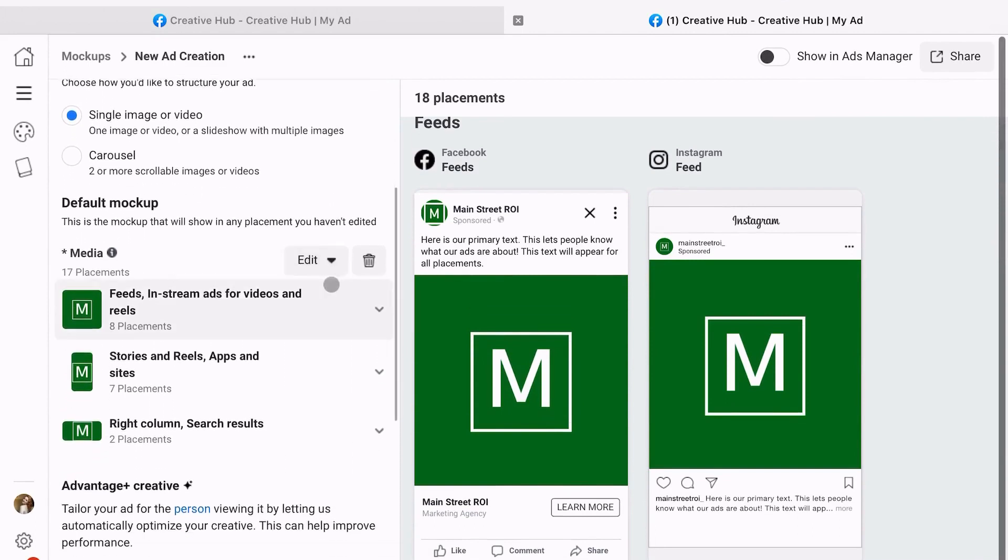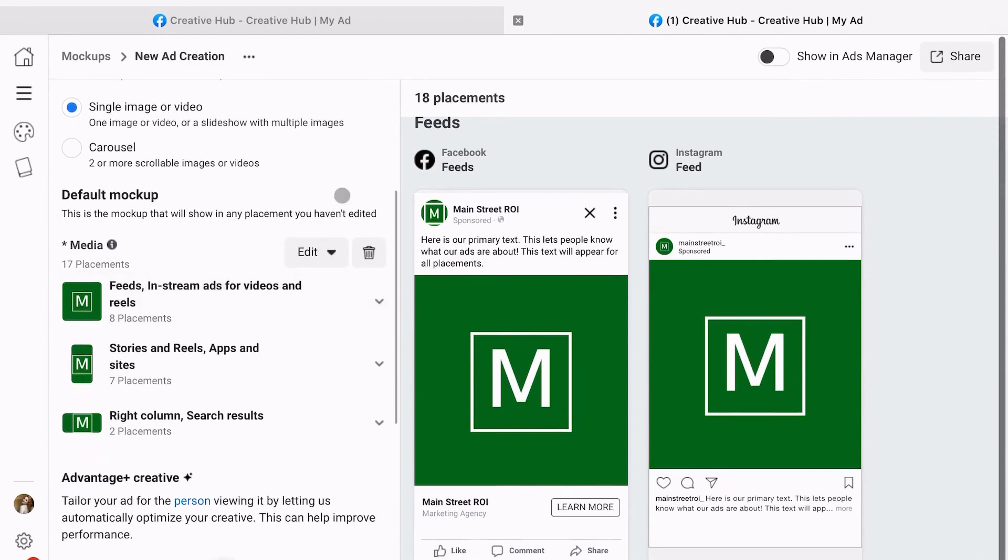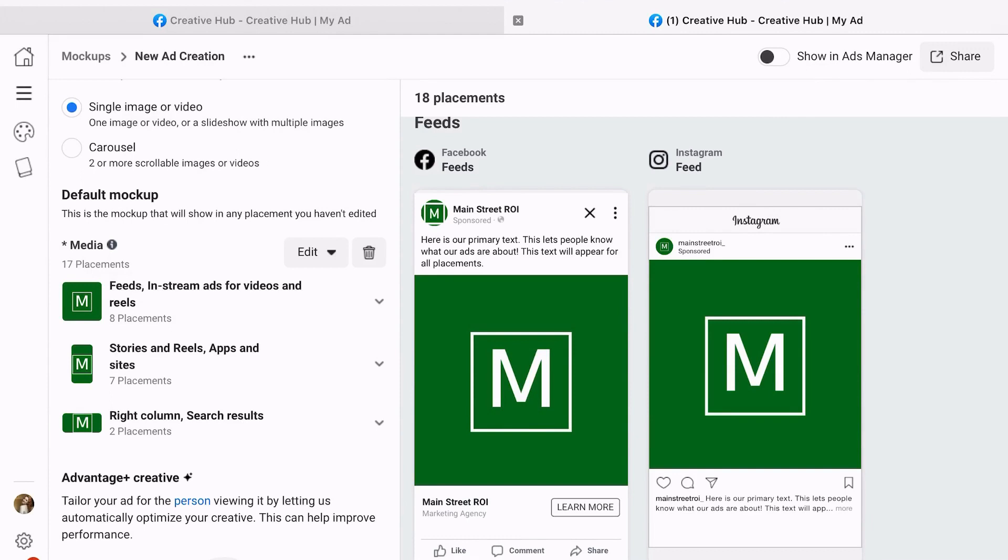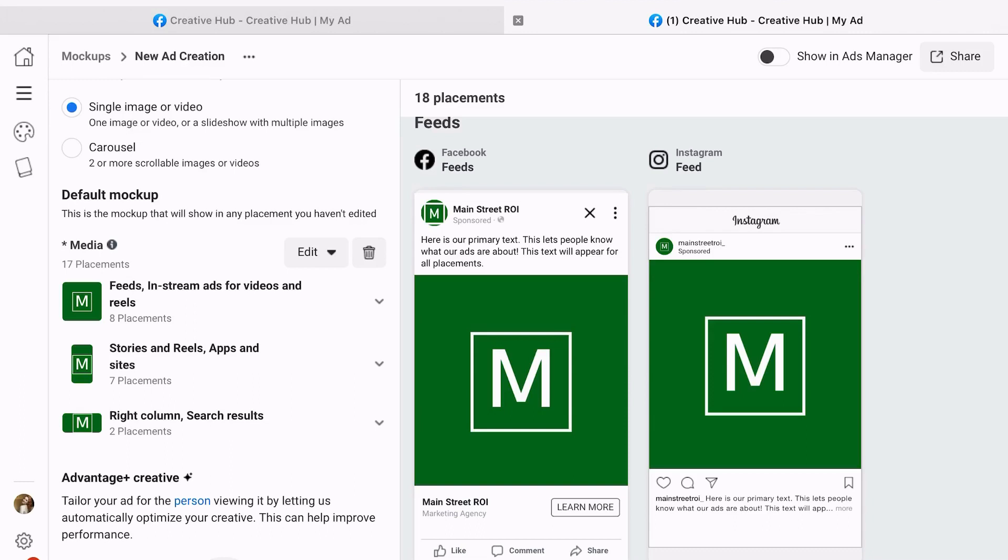Next, you're going to actually go ahead and upload your media that you want for this. In this case, I just chose one single image. When I actually go in to select the copy, it's going to have me crop it for the different types of display. With that, it's always a great idea to have a few options of dimensions on your pictures and videos just to make sure you can cover as many placements as possible.